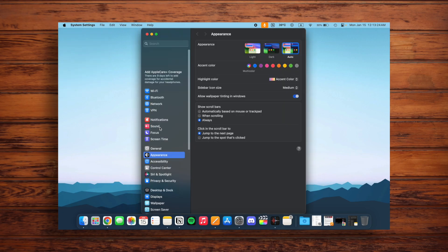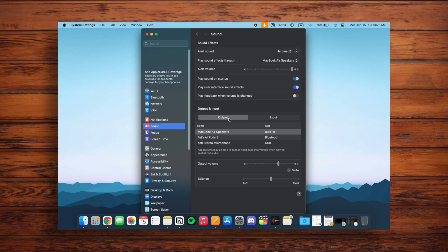From there, go into Sound and make sure you're on the Output tab. Now let's take a look at the Balance section. Right now it's centered, so equal sound is going to come out of the left and right speaker.